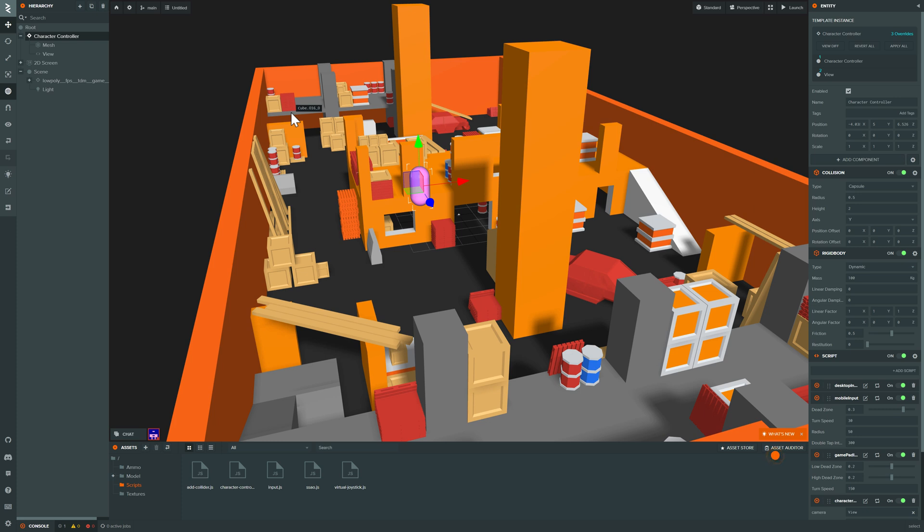Those are the big three I can think of, especially if you want the full Unity-esque environment. You're going to want to go with either PlayCanvas or Cocos Creator. Which, by the way, neither of those is a fully open source project. Let's get on to that now.